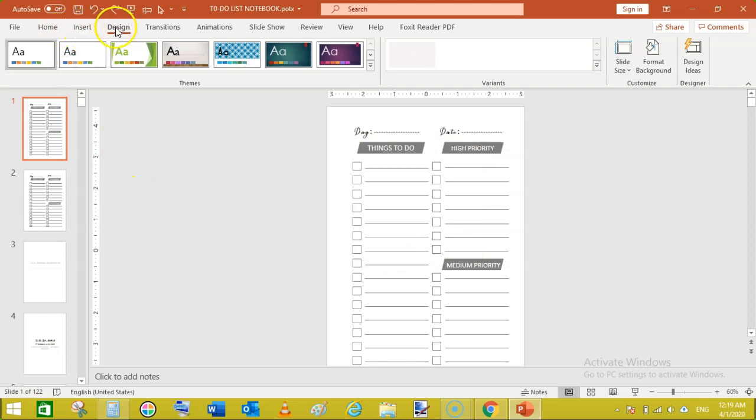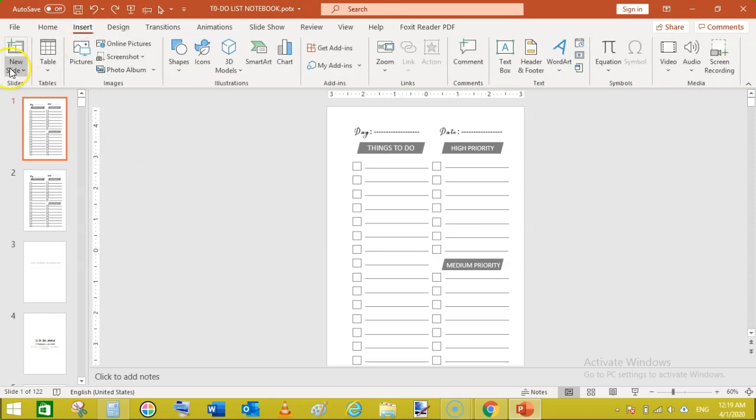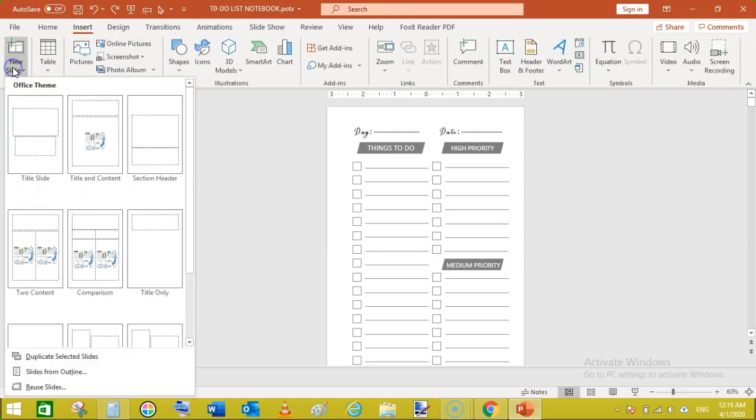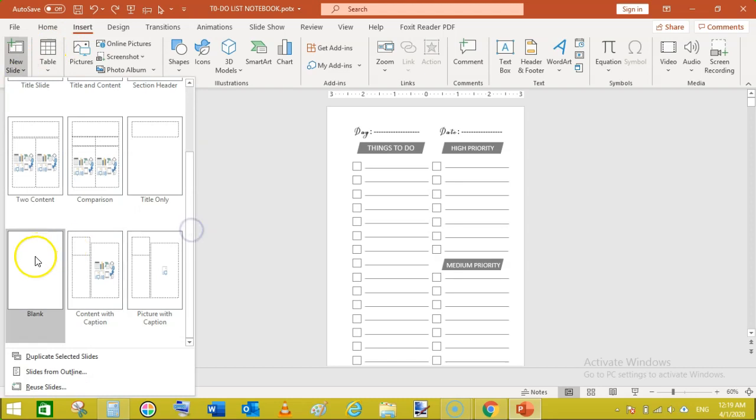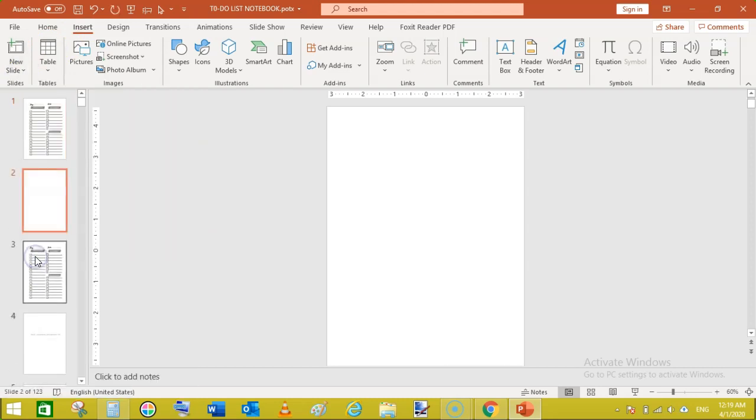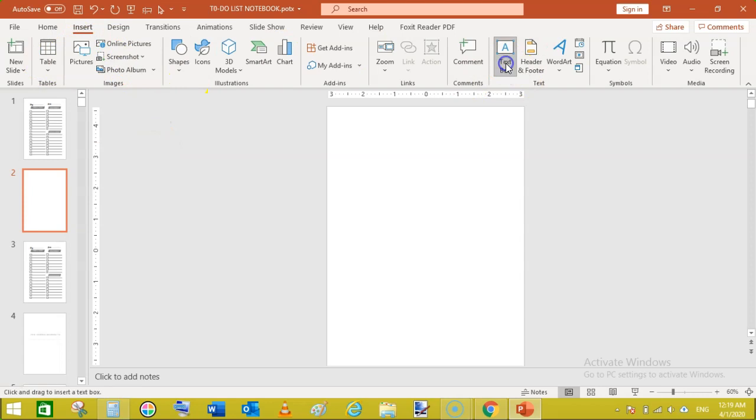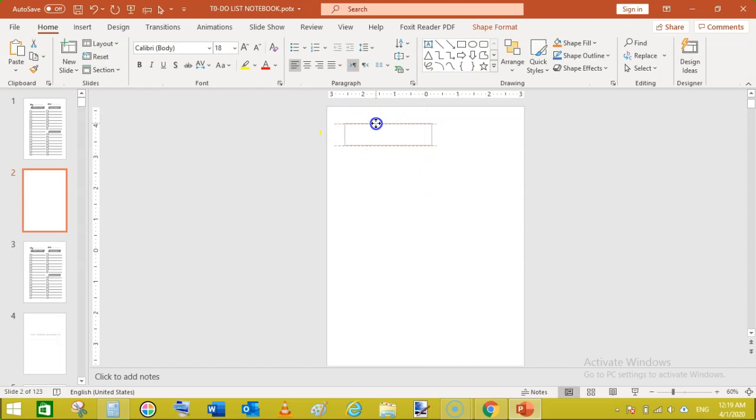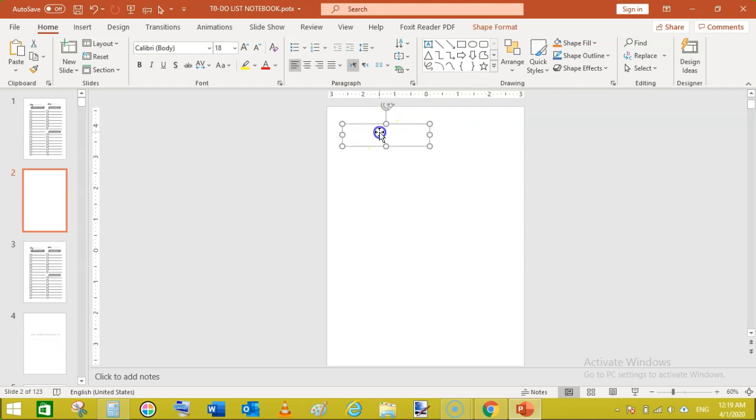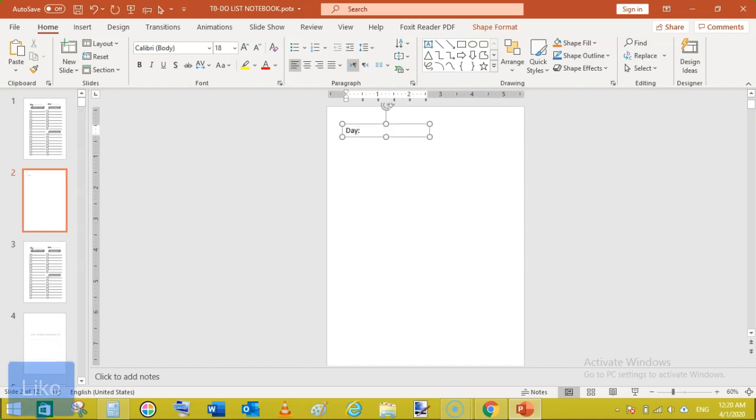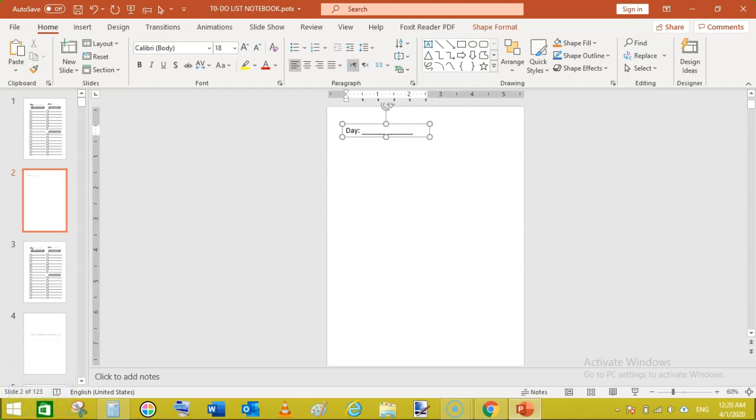Just go to insert new slide and a blank slide. Here first I will add some text box like this to enter day and shift plus underscore to make this line.